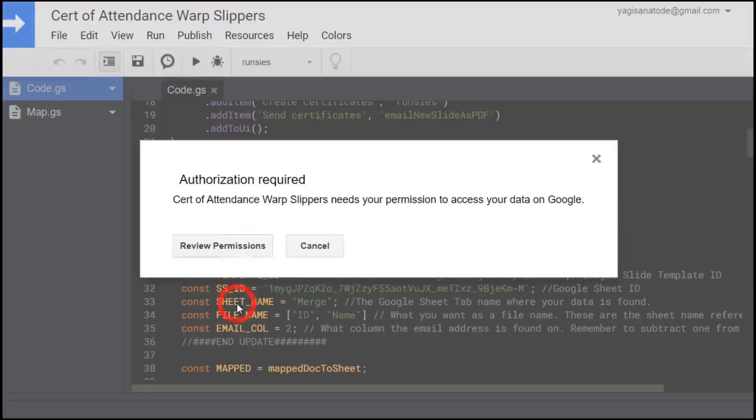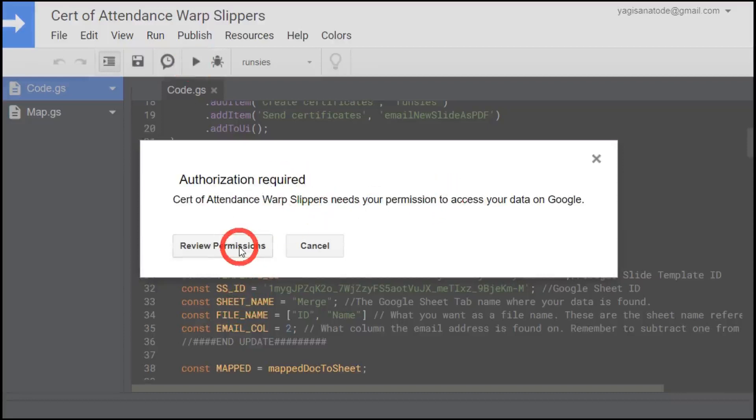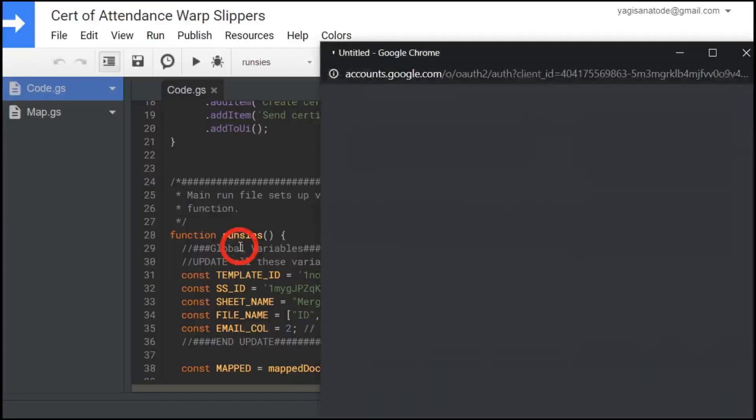Suddenly, we get met with this authorization required warning. Our next step would be to review the permission.